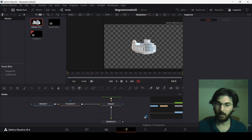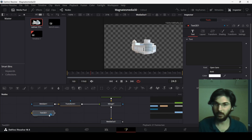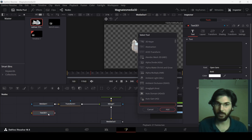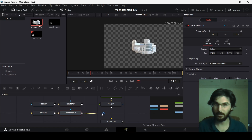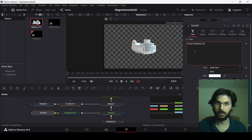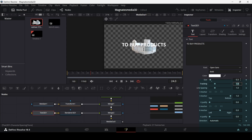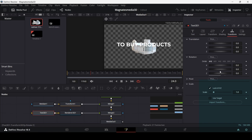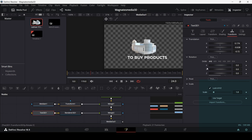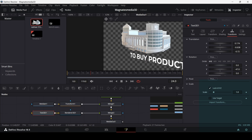Now add the text. Add a Text 3D node. With Text 3D selected, press Control+Space, search for Render 3D, and connect it to the Merge. Type your text, change the size to 0.3, and use the Montserrat font. Go to Transform, decrease the Z axis a bit, and in the Rotation section adjust the Y axis so the text matches the angle of the building.